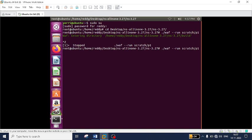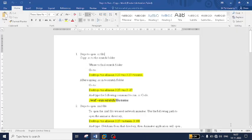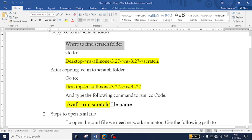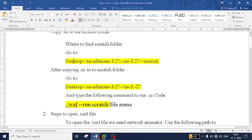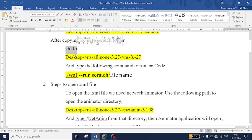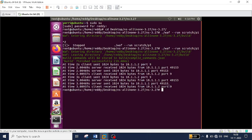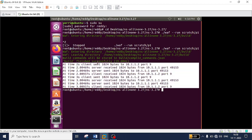It takes a few seconds to compile — three to four seconds to execute. I have written the complete steps in a reference file. To summarize: copy the .cc file to the scratch folder under ns-all-in-one-3.27/ns-3.27/scratch, then navigate to ns-3.27 via the command prompt and type: ./waf --run scratch/filename. Once done you will get the command line output. That is how you run a .cc file in NS3.